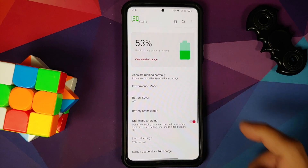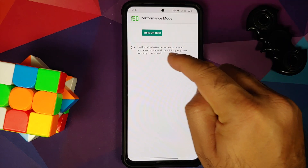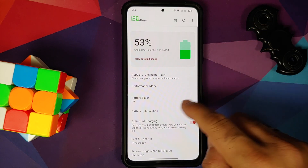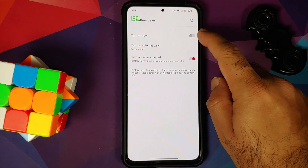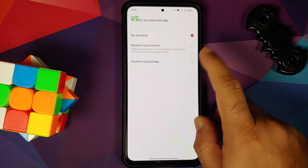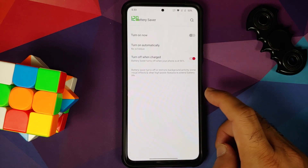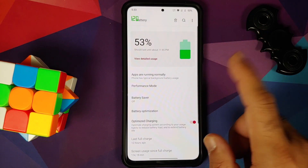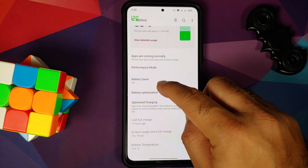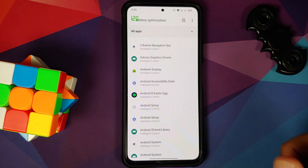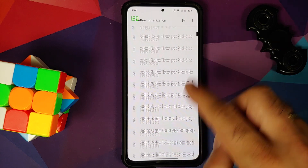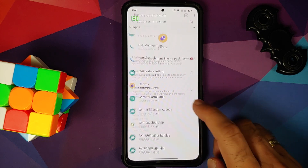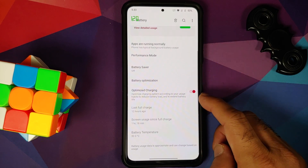Next we have battery. You do have performance mode — once you turn this on you will get more performance but at the cost of high power consumption. Battery saver is there; you can turn it on with a toggle or schedule it based on your routine or based on percentage, and you have a toggle to turn off battery saver when the phone is charged to 90%. Battery optimization is there, and this is an important section in case you are not getting notifications from applications — go ahead, choose your application, and say do not optimize so that you do get notifications from that specific application.